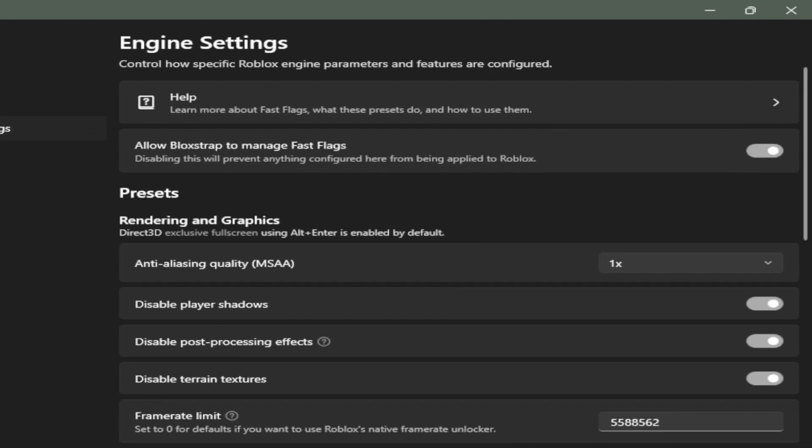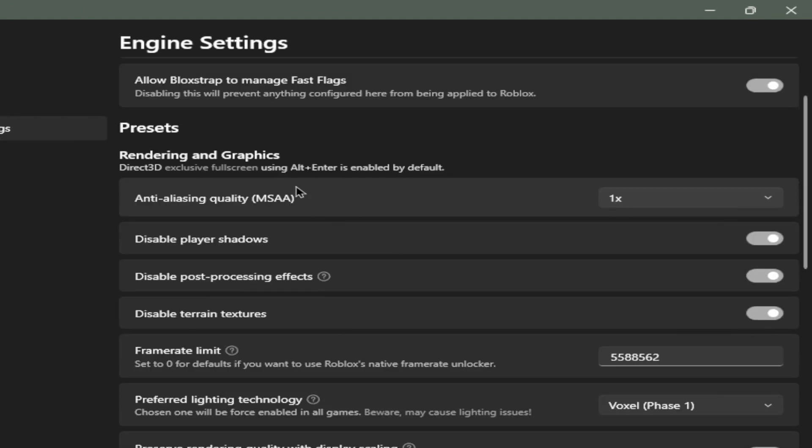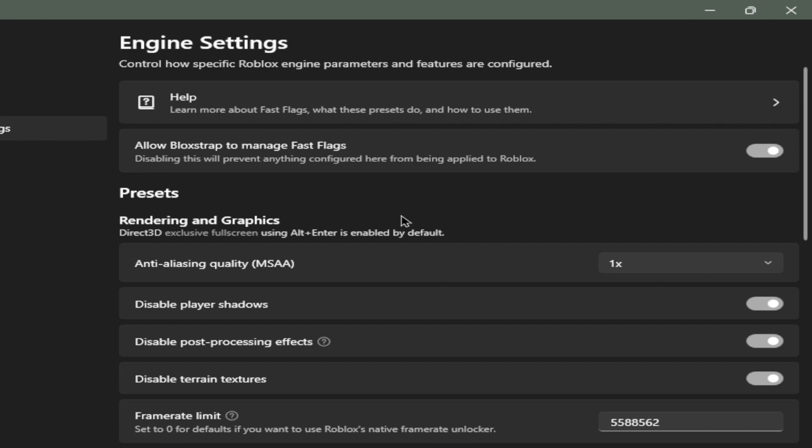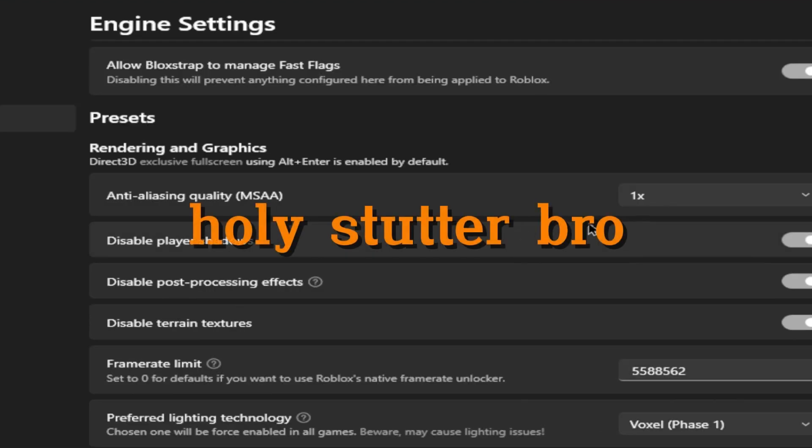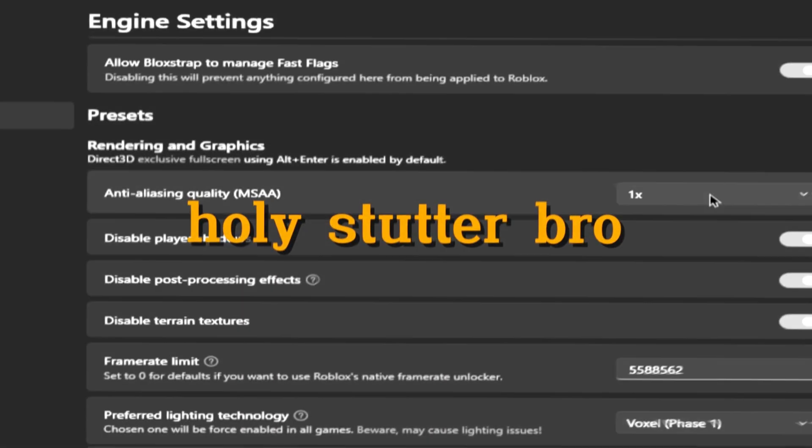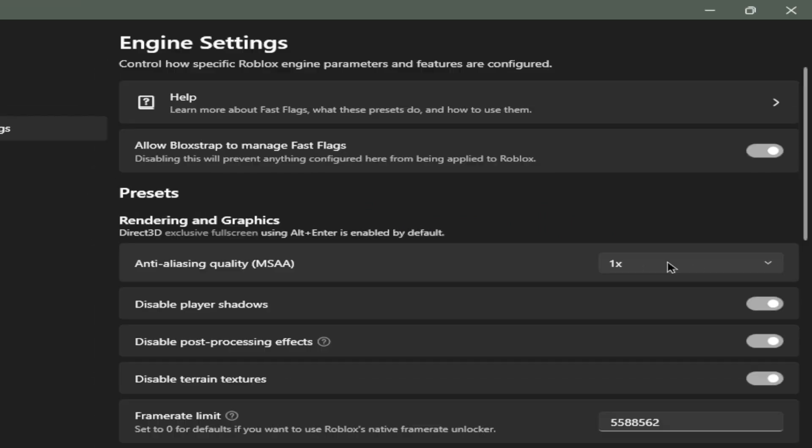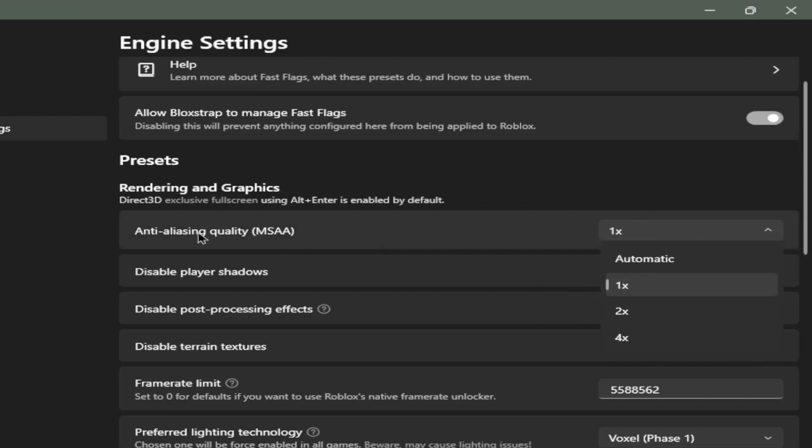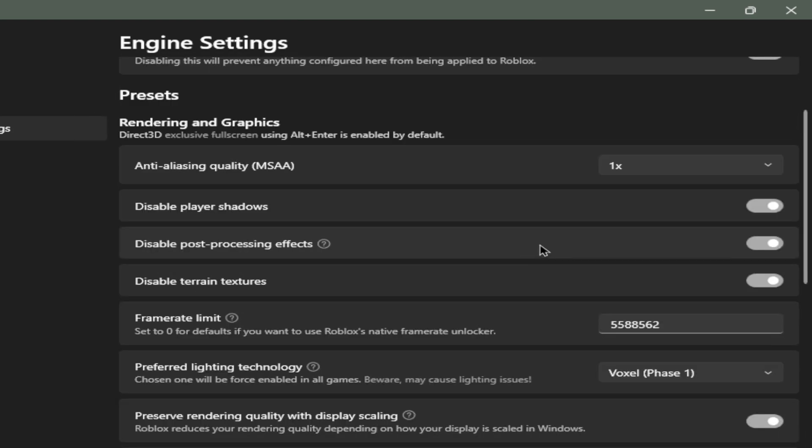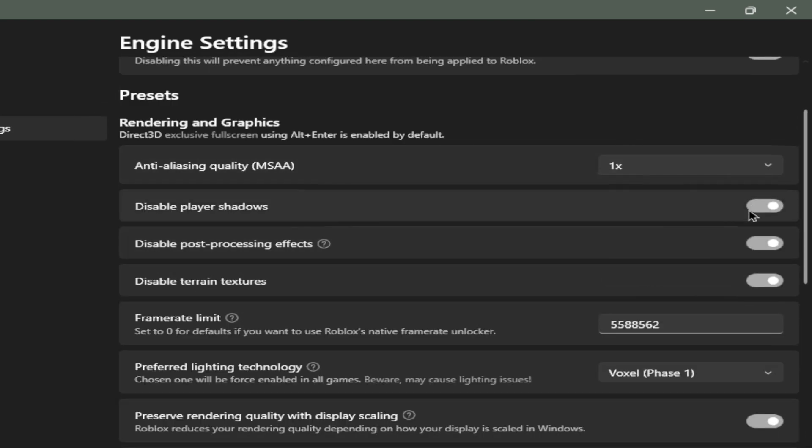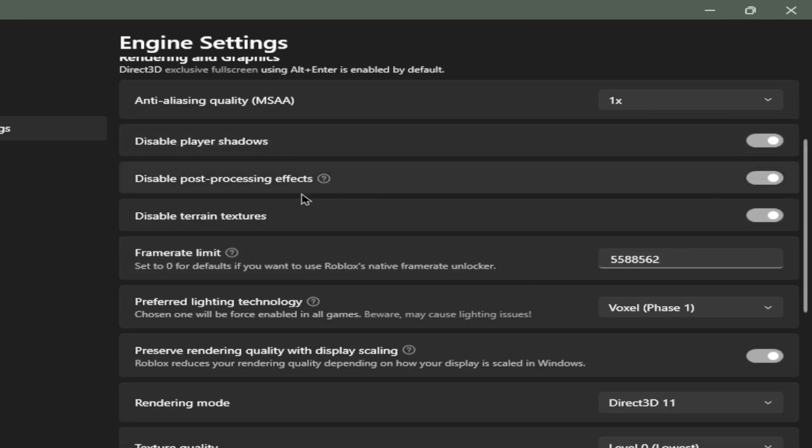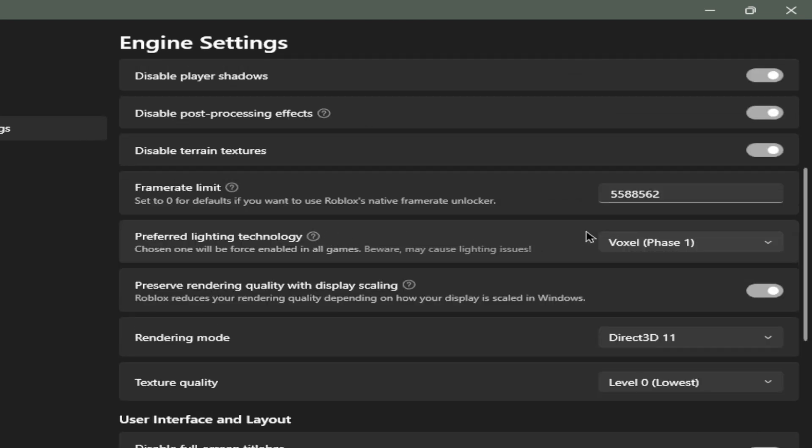For the lowest graphics, high FPS, like just straight up lowest graphics, you need to follow my settings. So anti-aliasing quality, I'll put it on 1x. 4x is just overkill. 1x is the sweet spot. Disable player shadows, that's gonna use more resources.